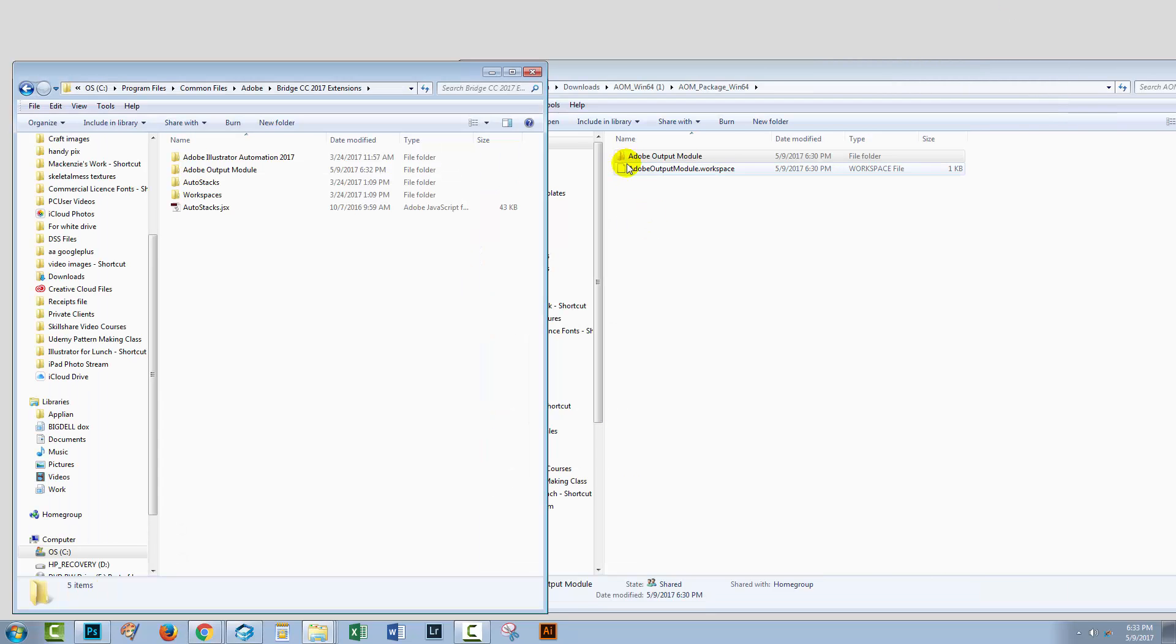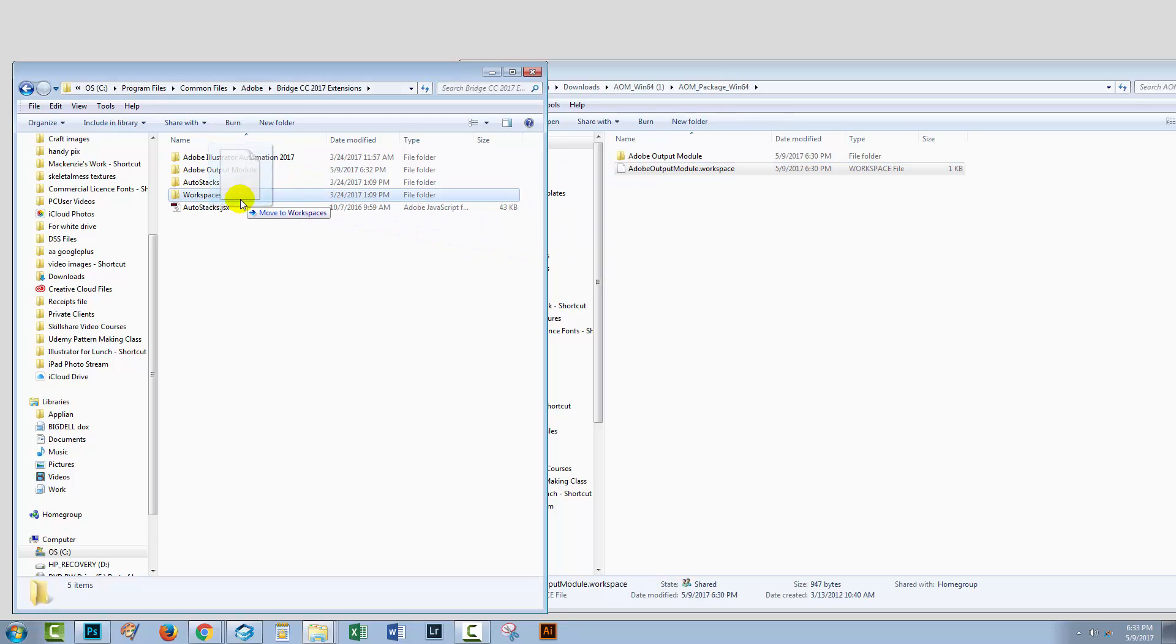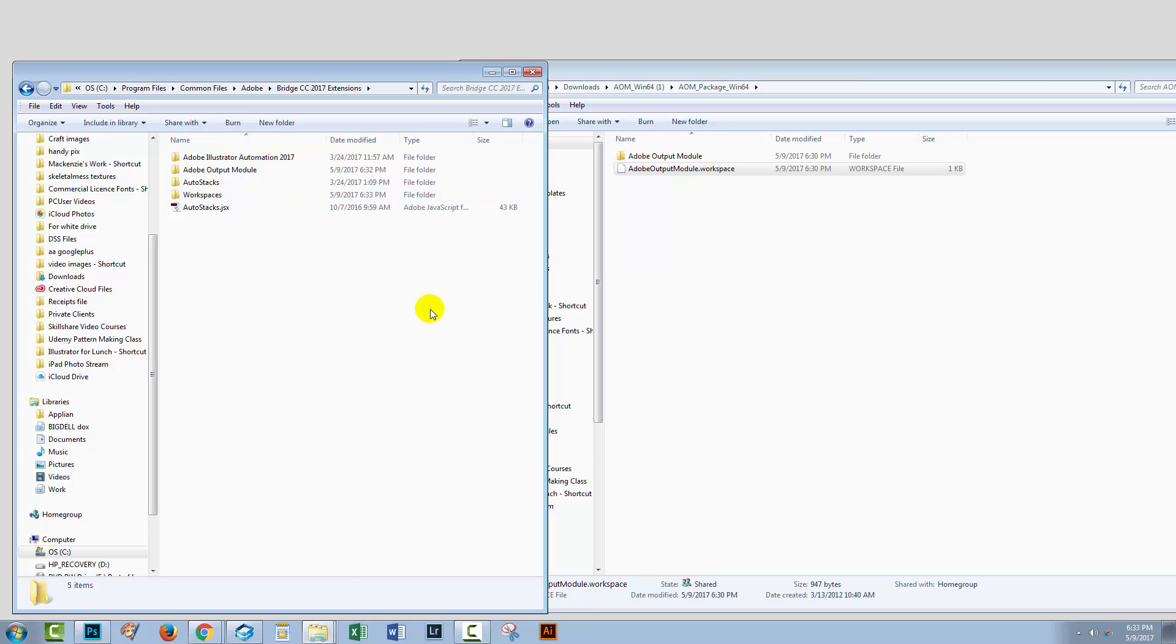Then we get a Workspace file, and that has to go into the Workspaces folder in the Bridge Extensions. So, let's just close this down. Here's our Workspace file here, and here is our Workspaces folder. So, I'm gonna pick this one up. I'm gonna add the Control key, so I just make a copy. I'm gonna drop it into Workspaces.